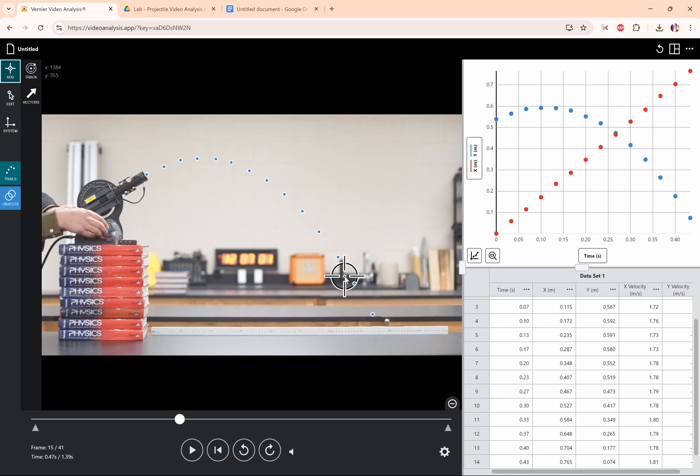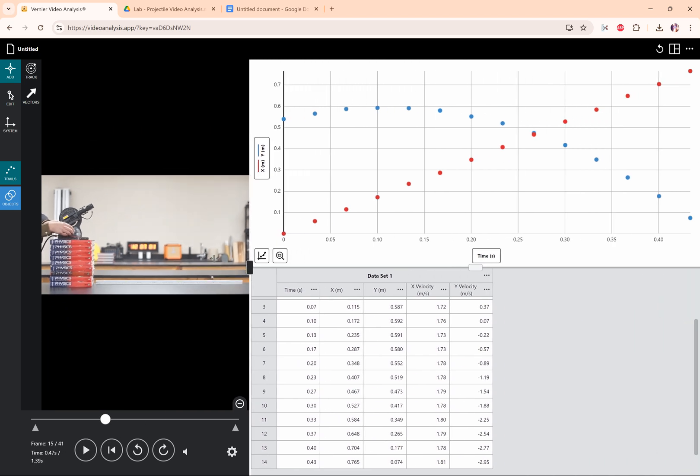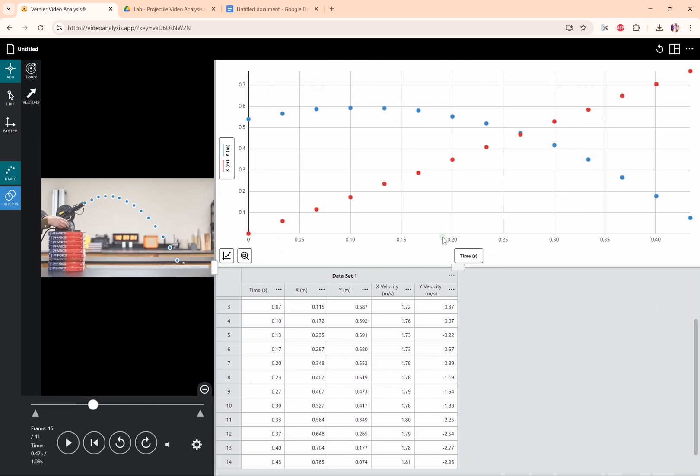Now how do we analyze the graphs that we've gotten? Well, we can resize this window, which I'm going to do by clicking and dragging over here. We can see the video a little bit better.